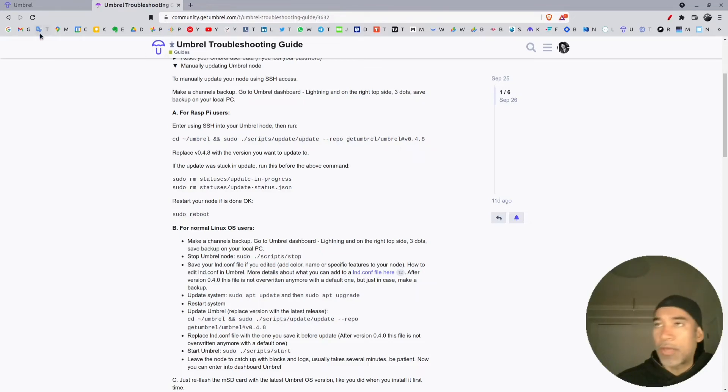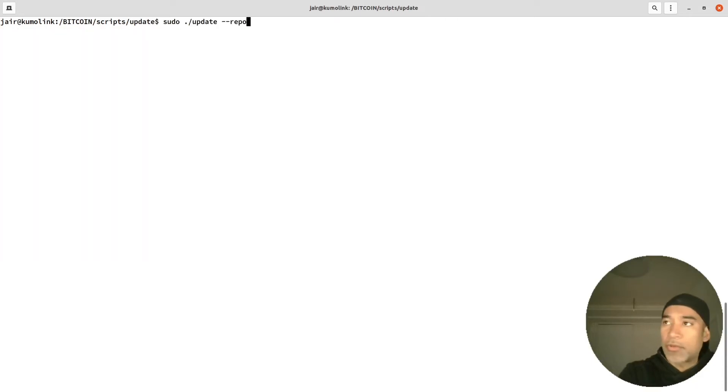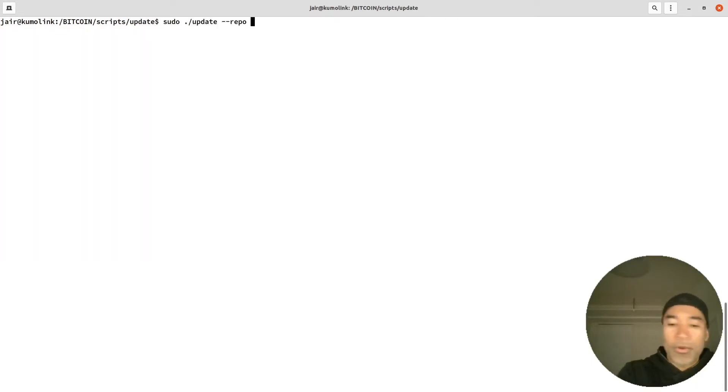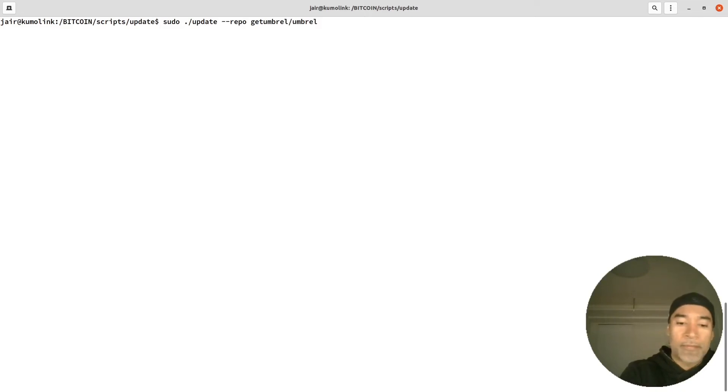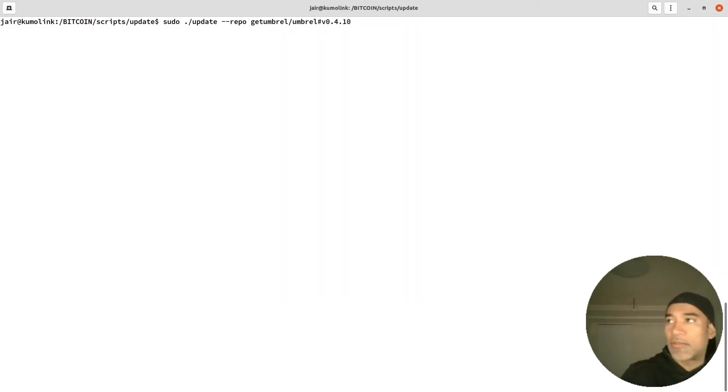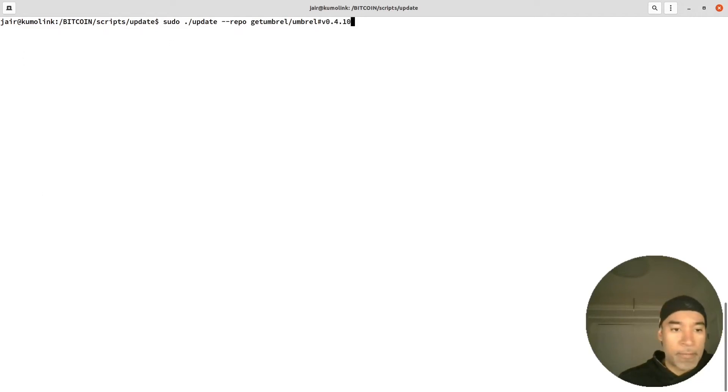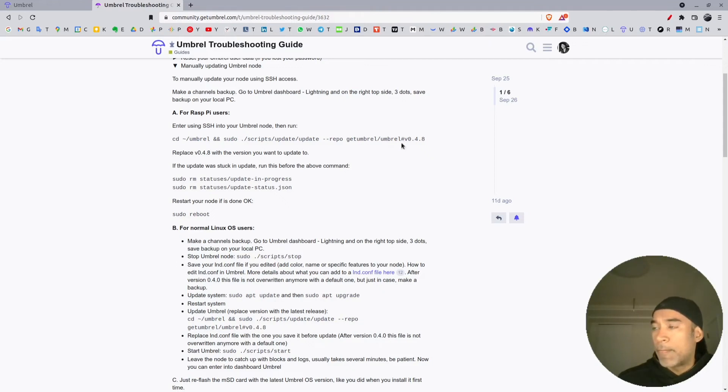We type sudo space dot forward slash update --repo. Let me verify here. We go back here, so we do - I will clear the screen just to make it more clear - repo space getumbrel/umbrel and then we do the pound sign v lowercase 0.4.10. Let's verify one more time.